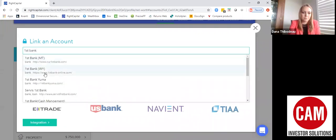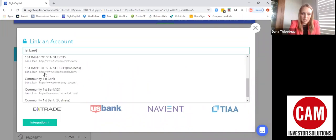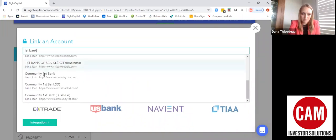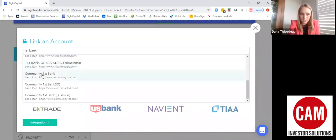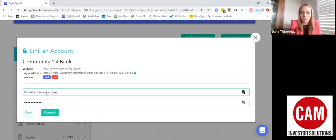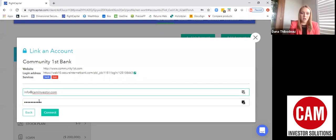Once you find the account you're looking for, you'll click on it and then type in your email or username and your password that you would use to log into that account. On our communityfirst.com account, for example, you'll put in your email, your password, and then click Connect.